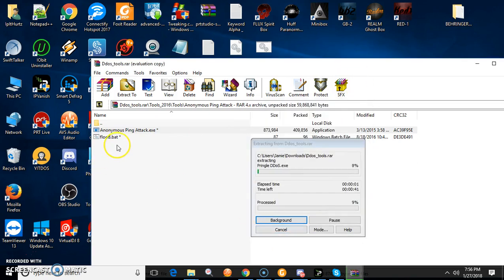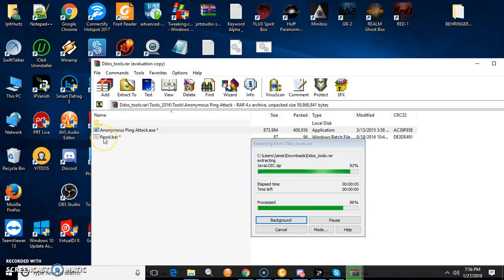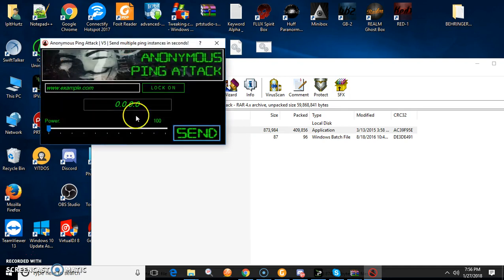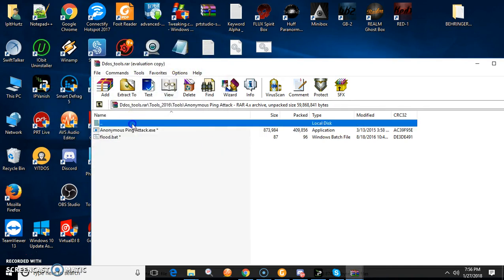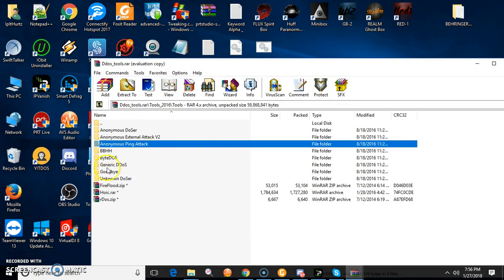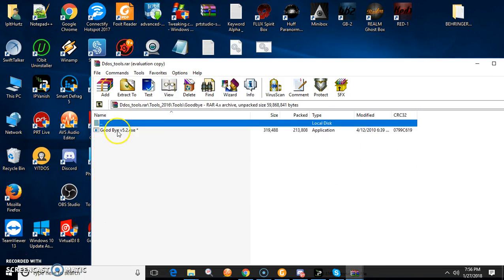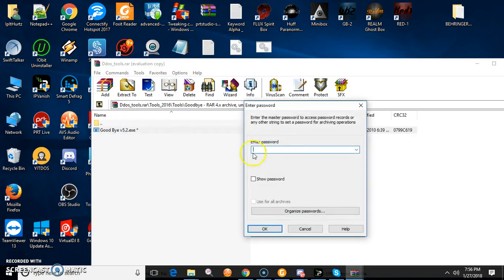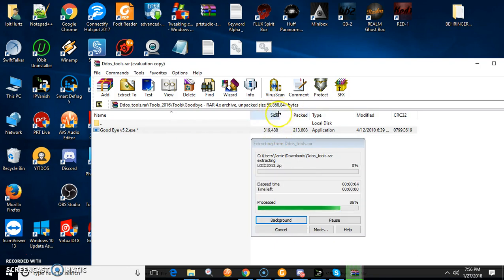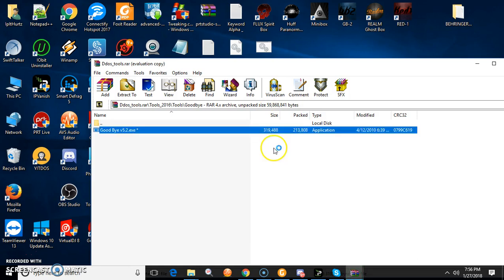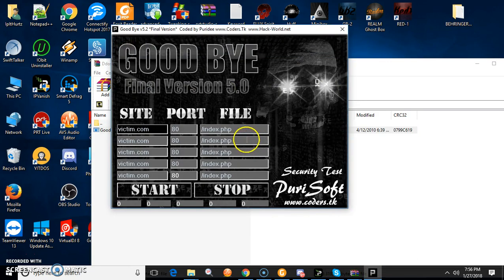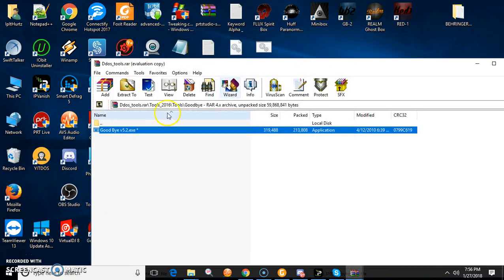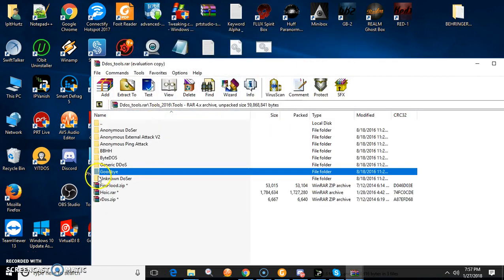Alright, now let's go to the tool section. This one's always fun to open up on your computer while you're playing a game because people fucking freak out. Check these out. You could set the password, the overall password, so you don't have to type it in every fucking time. There's also the unknown dosser. It's a pretty good tool.